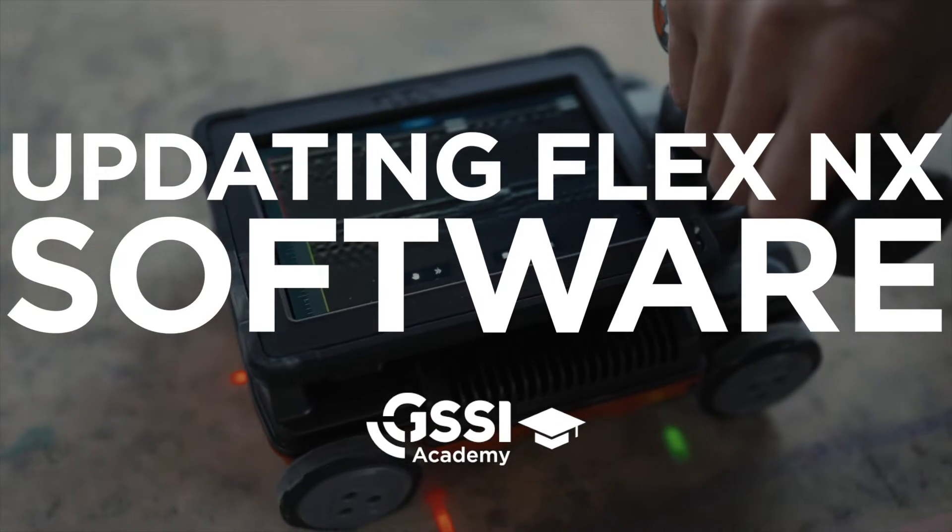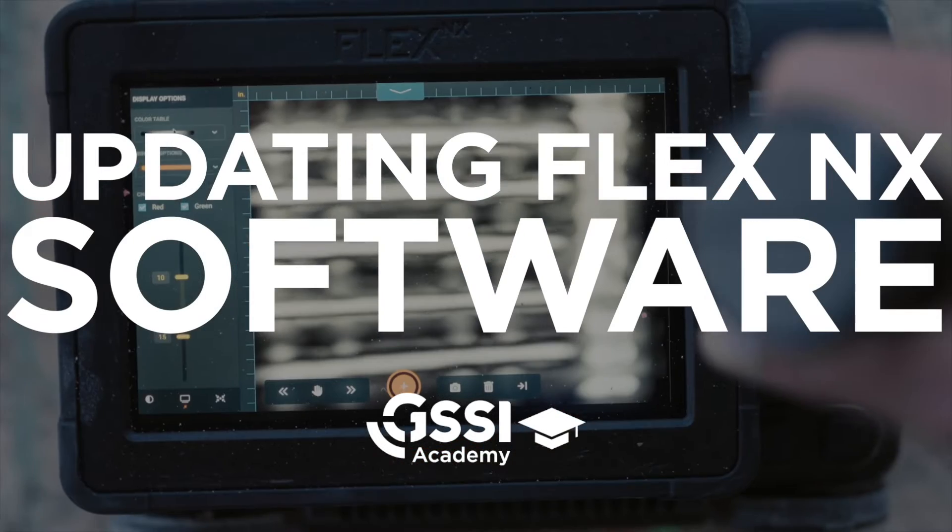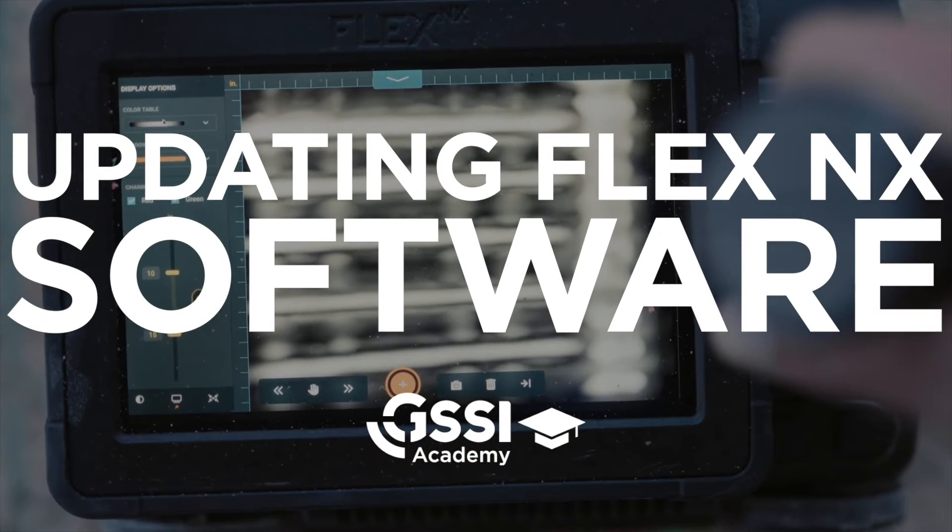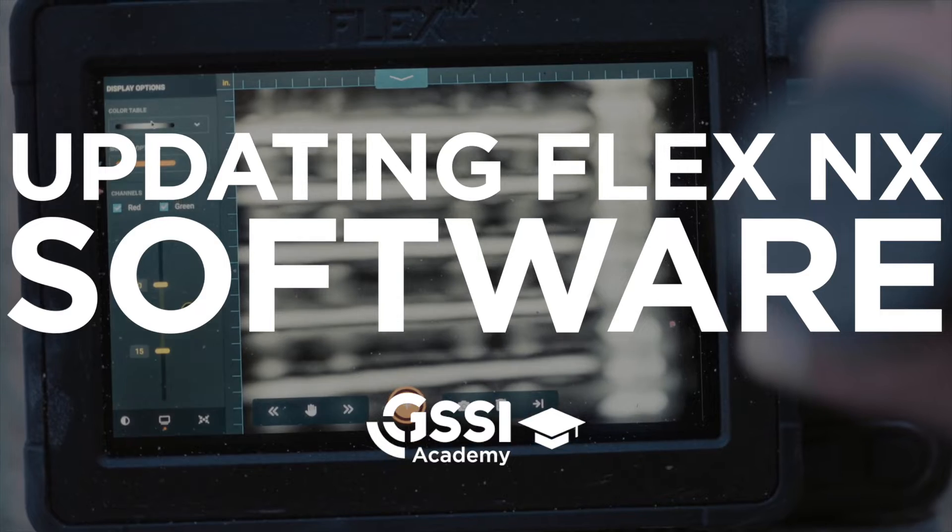Jake from GSSI here. In this video, we will talk about how to update Flex NX as well as your NX satellite antennas.